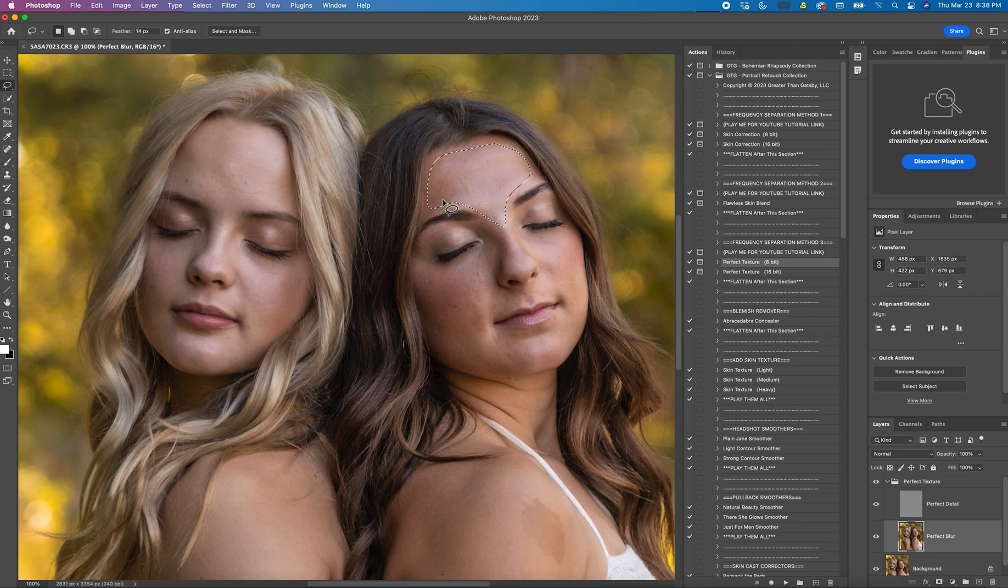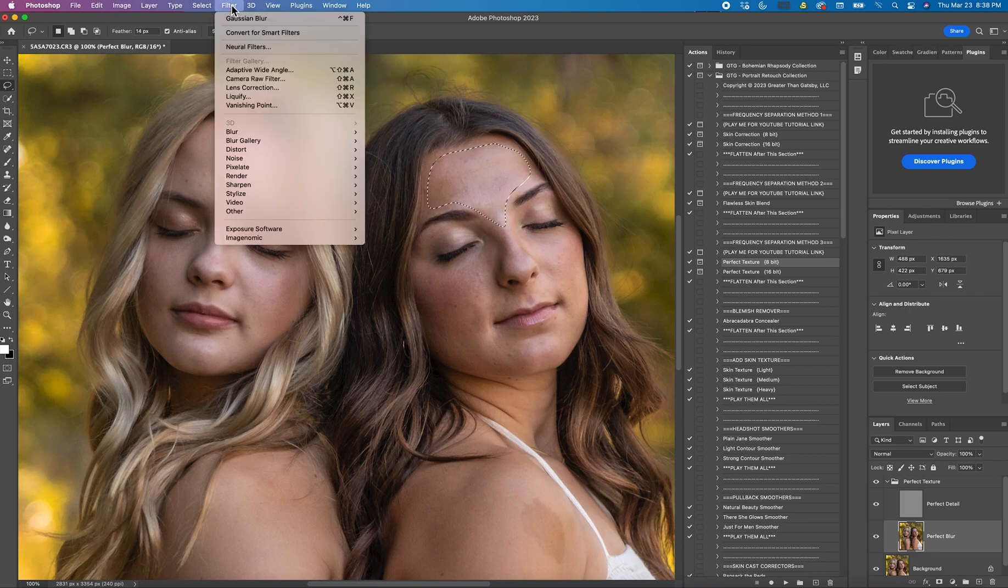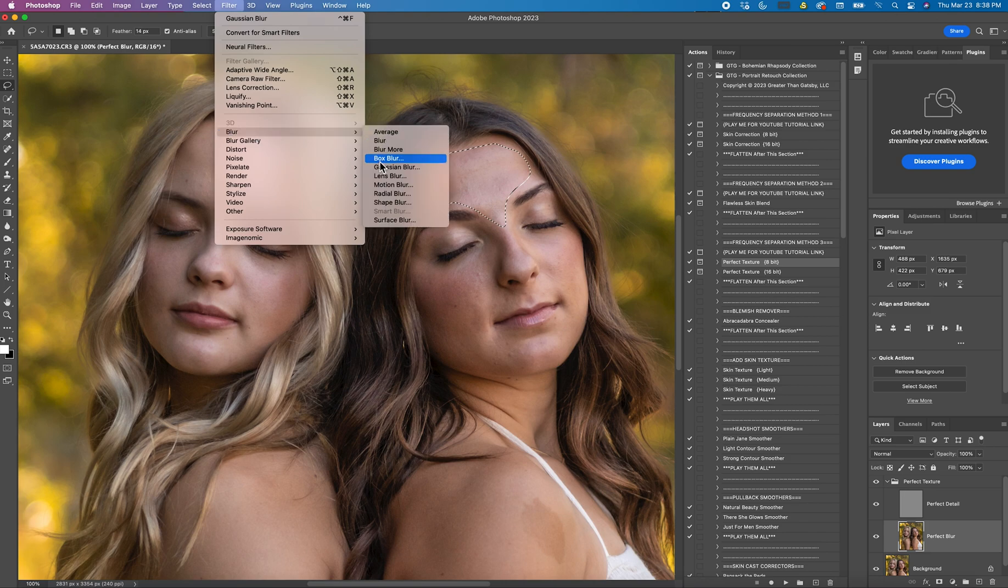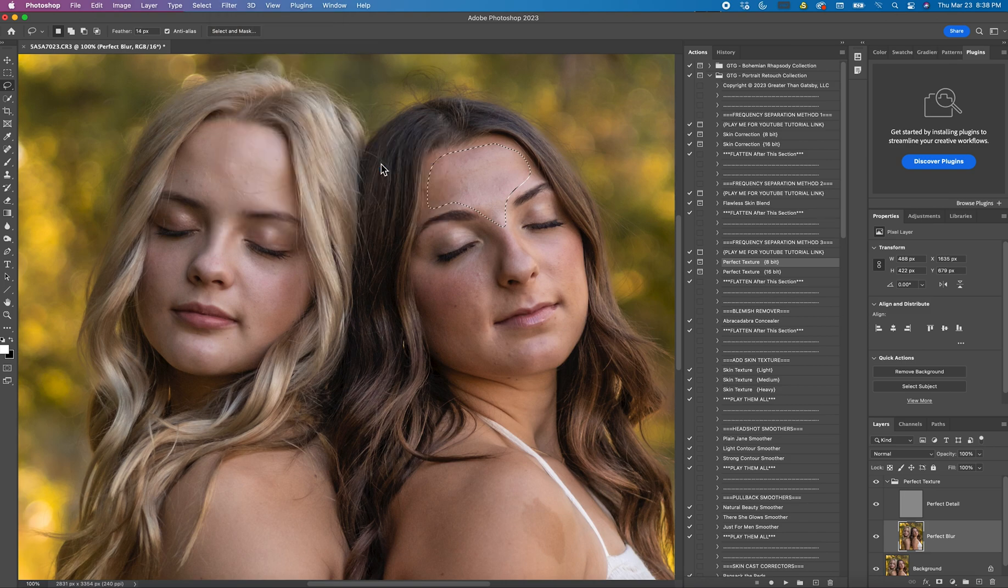So once you have lassoed a portion of the skin you'll come up here to Filter, Blur, Gaussian Blur.